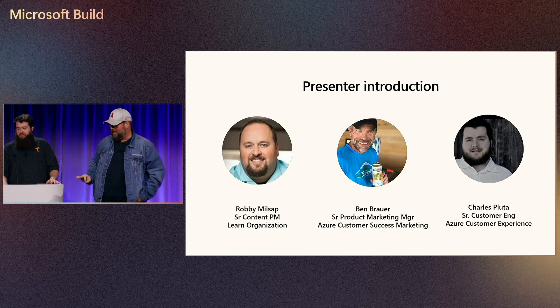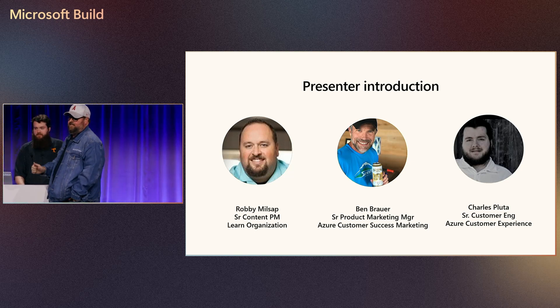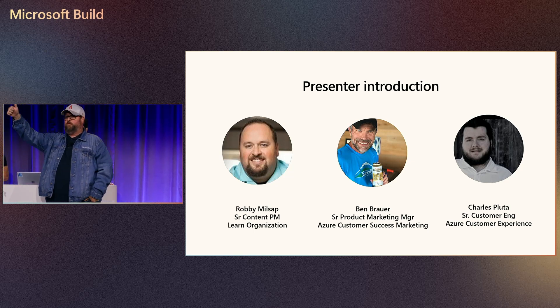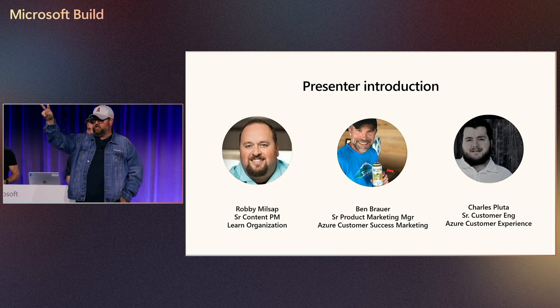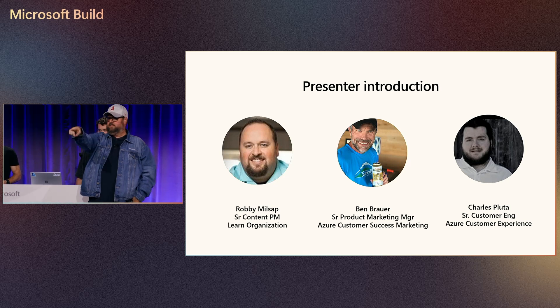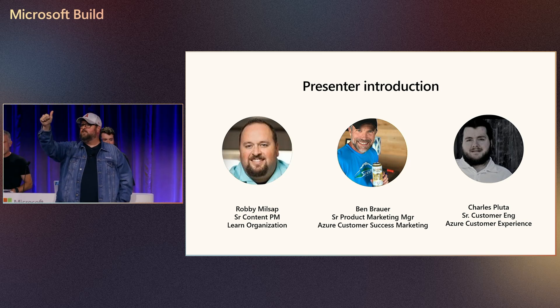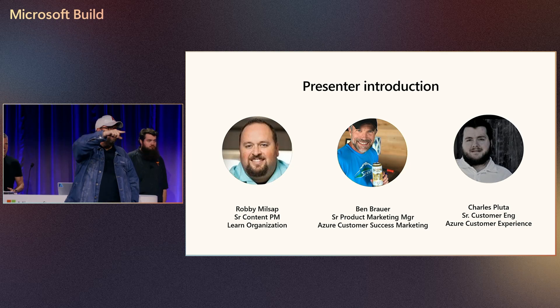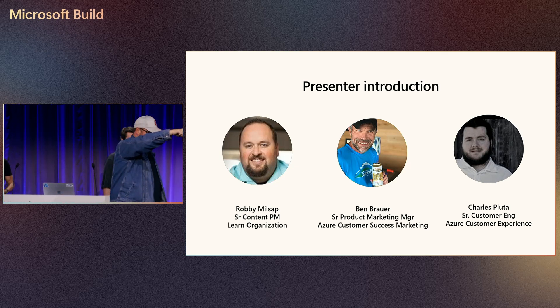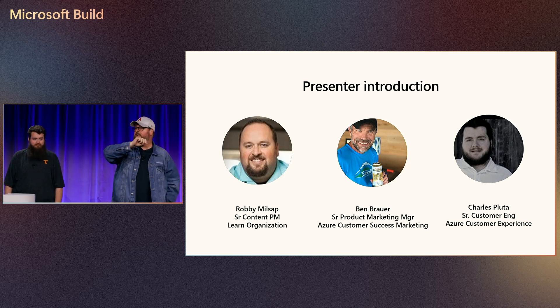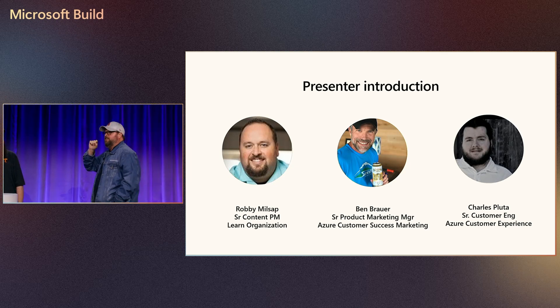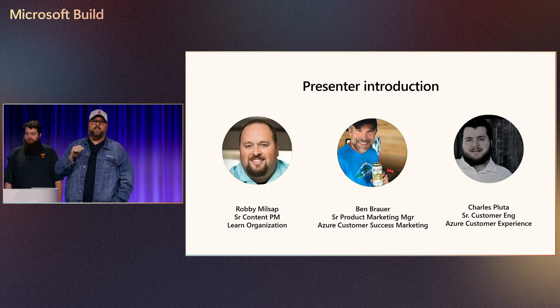I see a couple of hands over here. Can you name the five pillars of Well-Architected? It's performance efficiency, security, cost. Anybody else? What? Operational excellence. Anyone else? Reliability, very good.